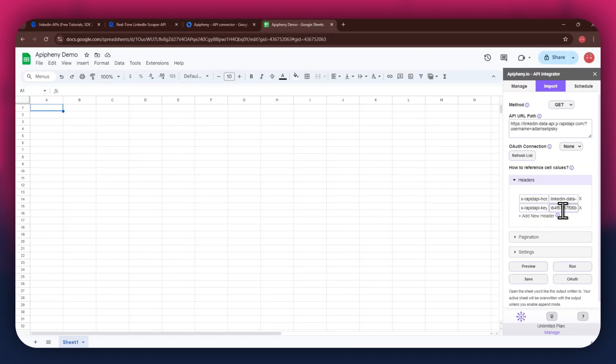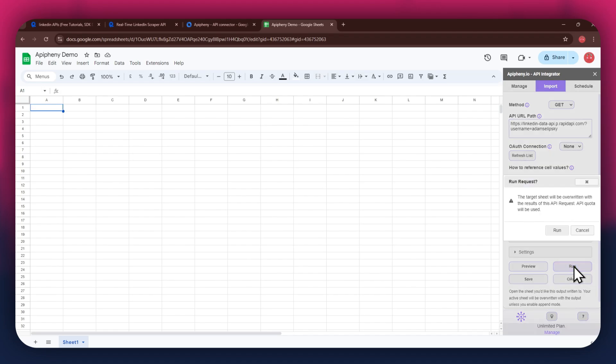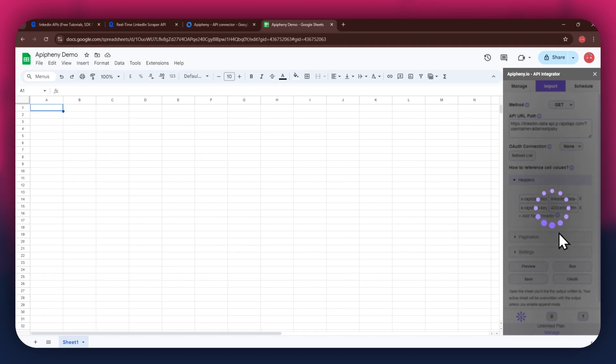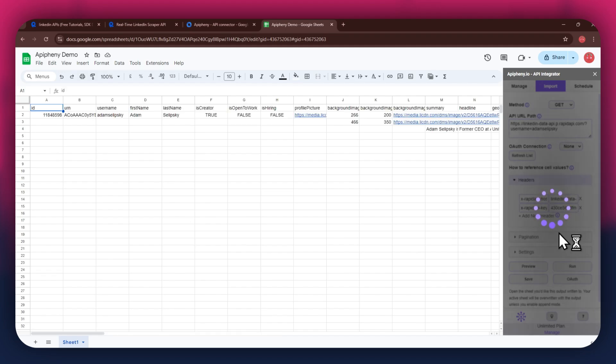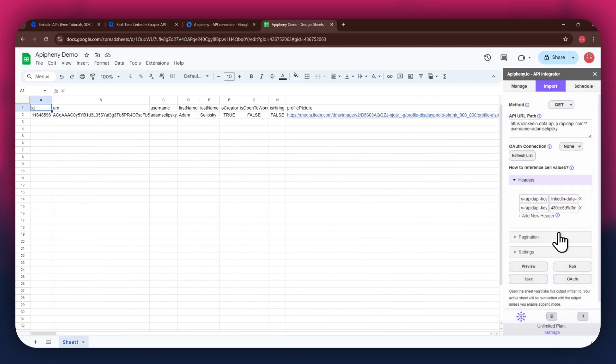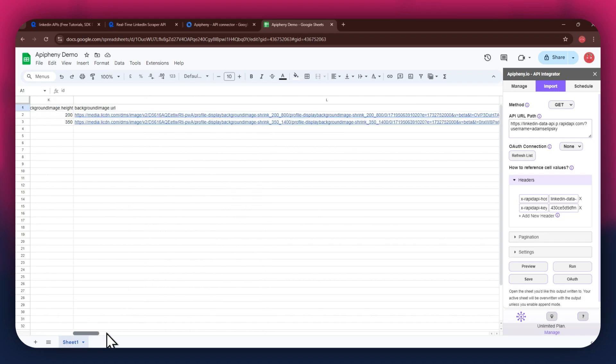Once done, click on the run button in the extension menu and a new pop-up will open up. Again, click on the run button and wait for the data to be imported. You can see that we've got the required link data as we selected the profile data endpoint.